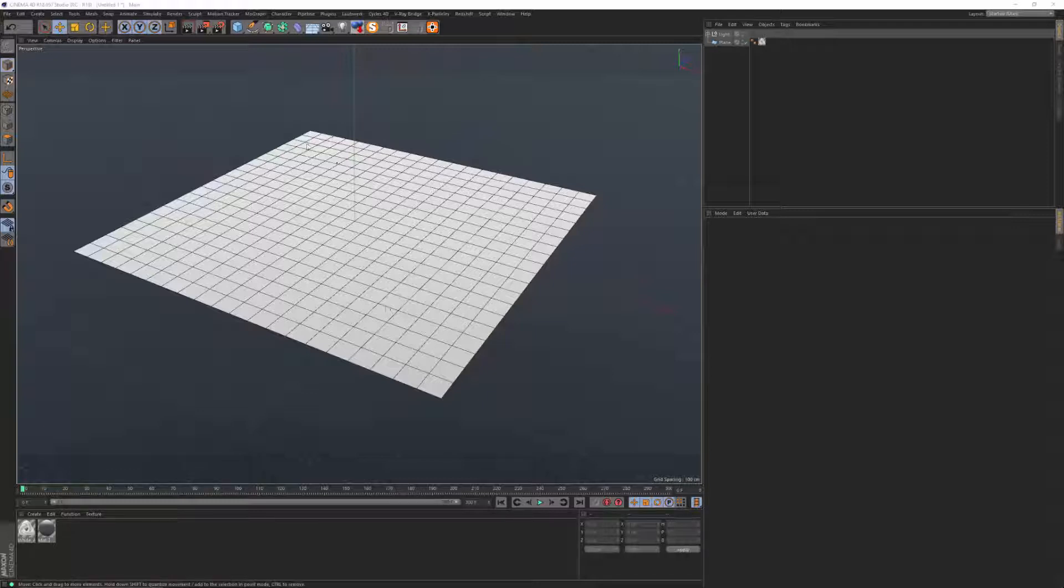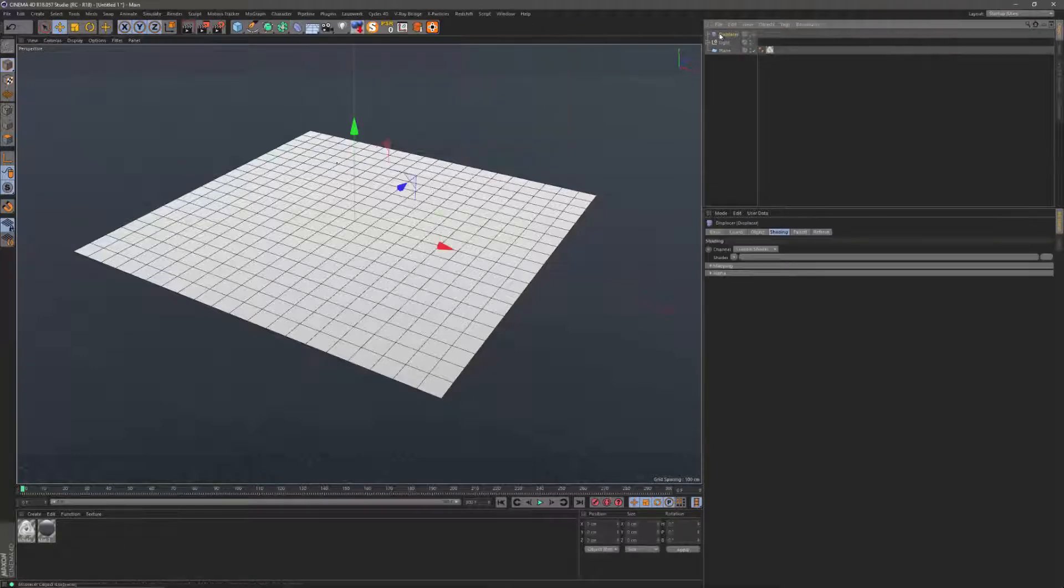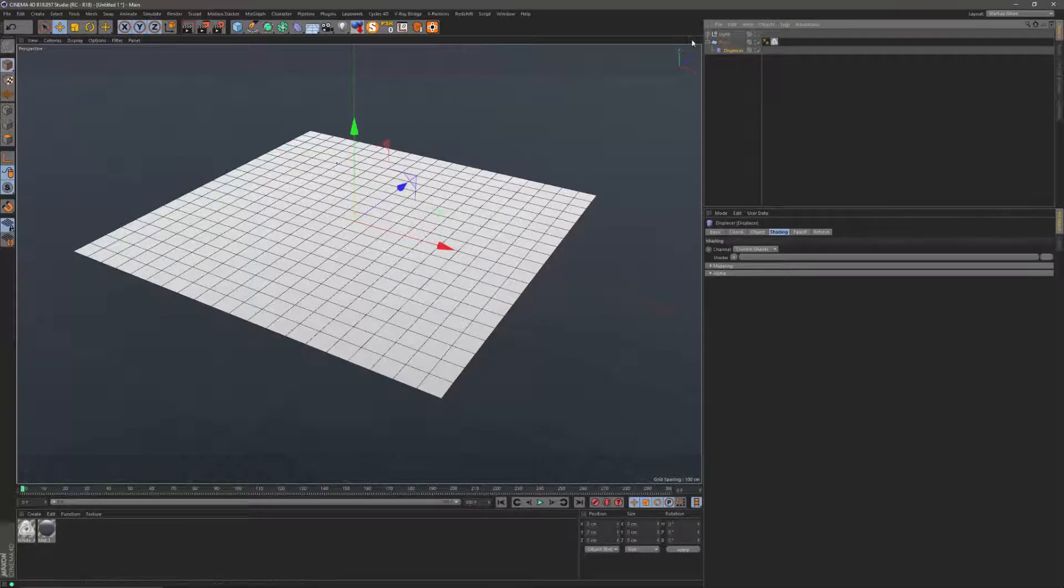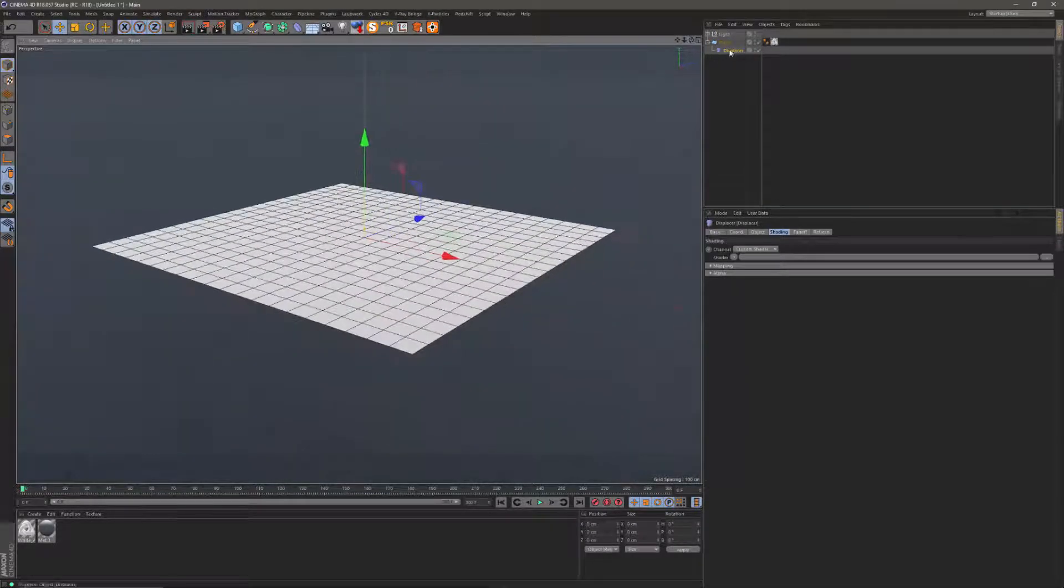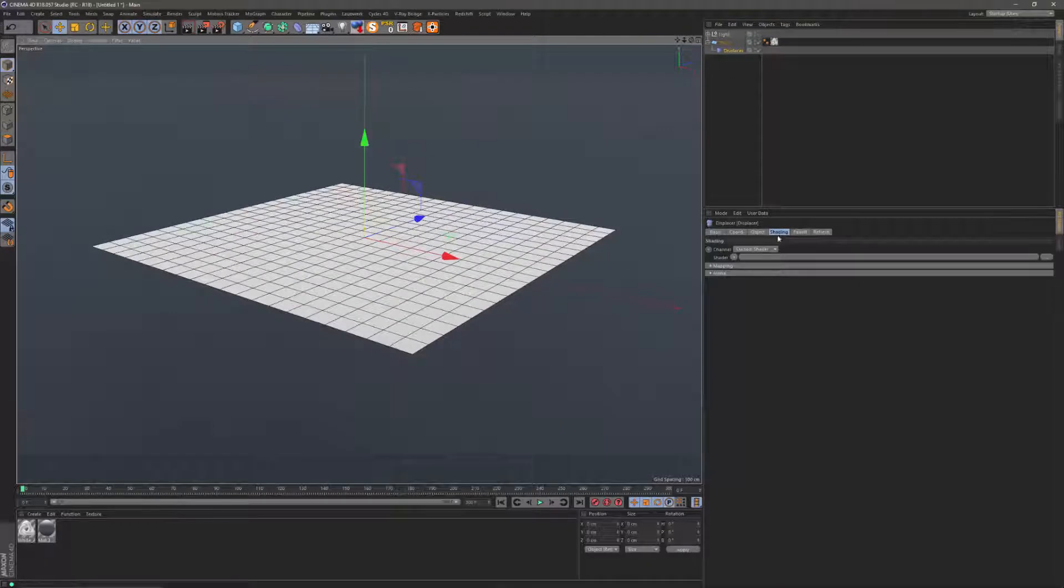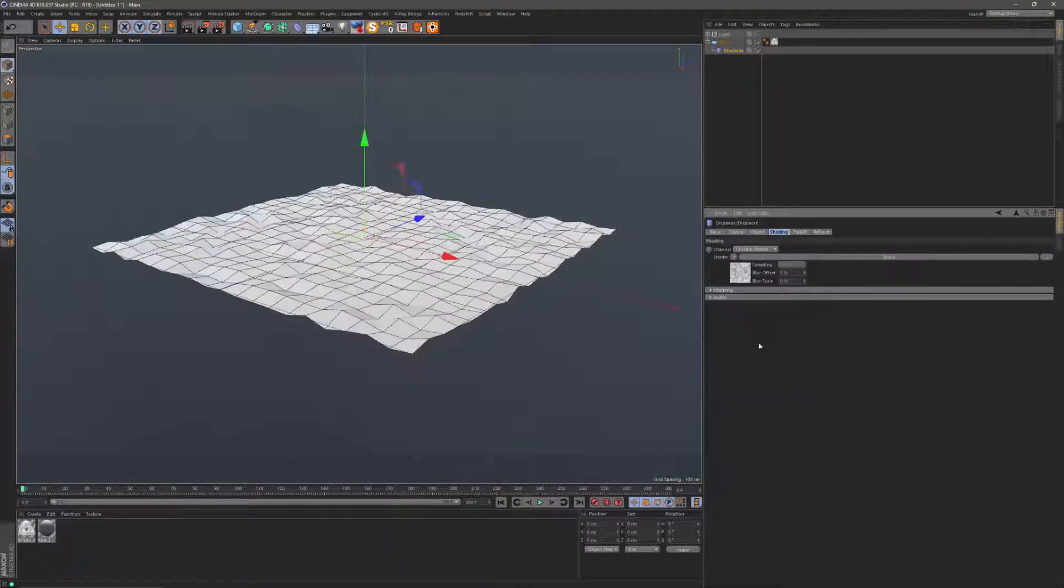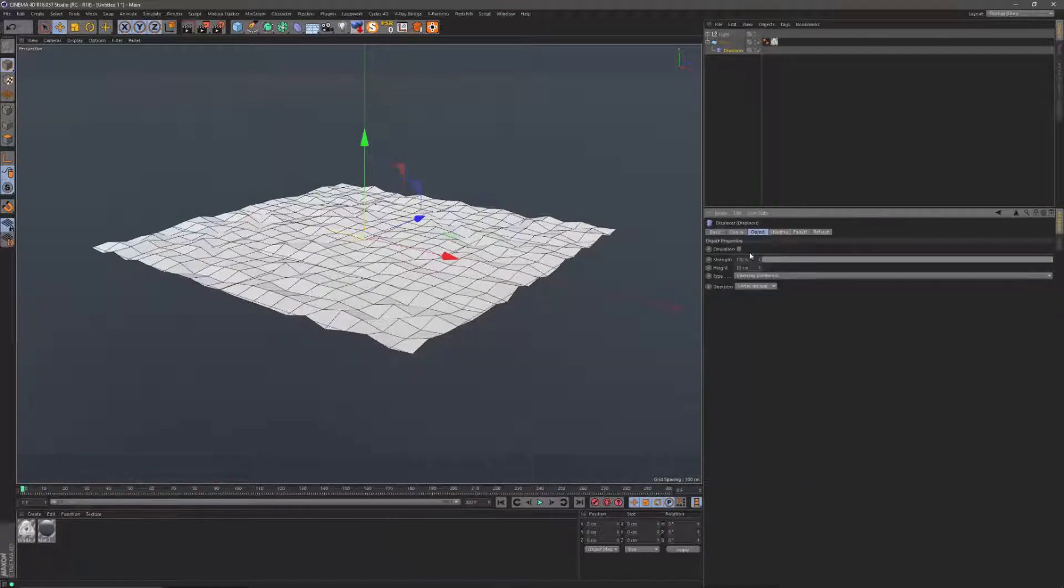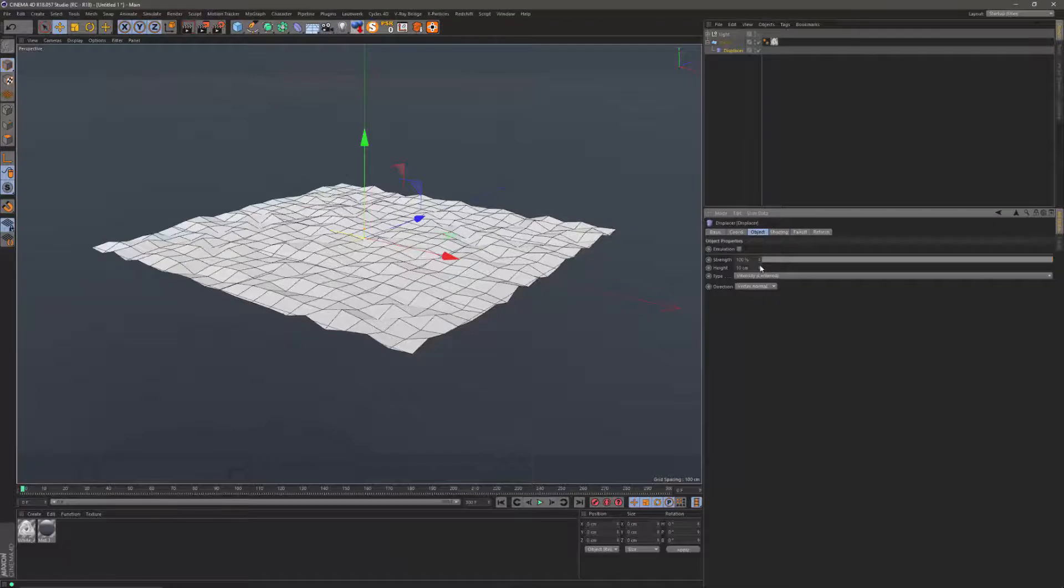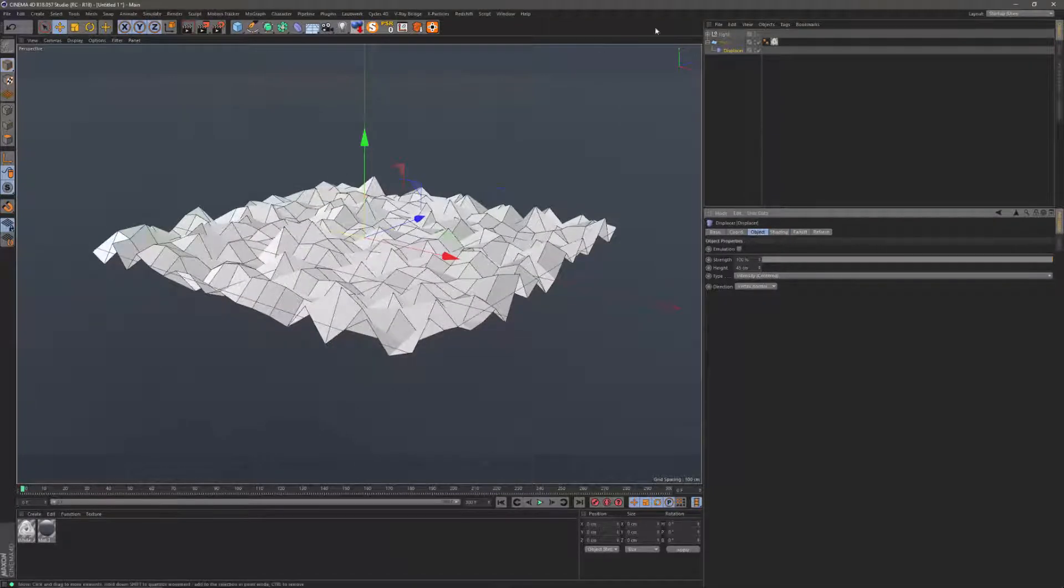To do that I'm going to add a displacer deformer to my plane here and give it a noise shader of course. Maybe I'm just going to bump up the displacement a bit like this.